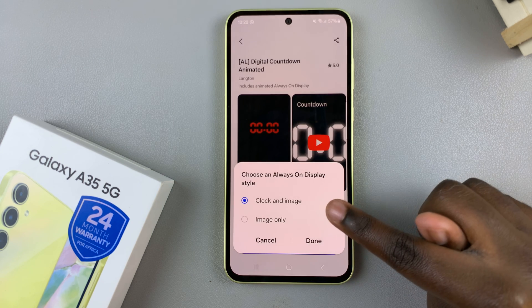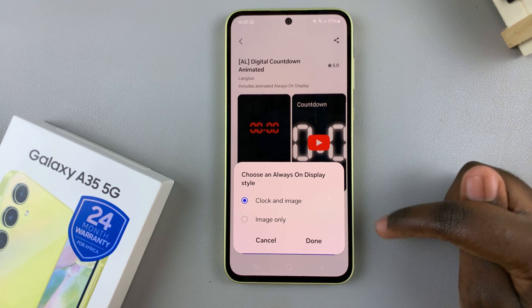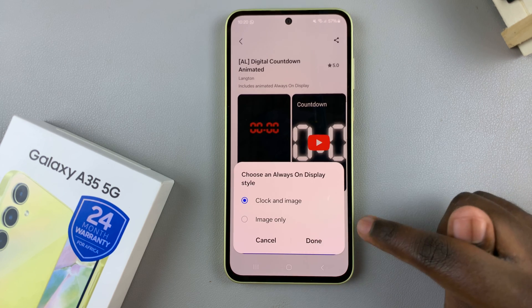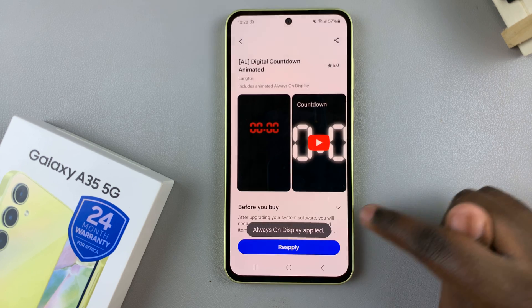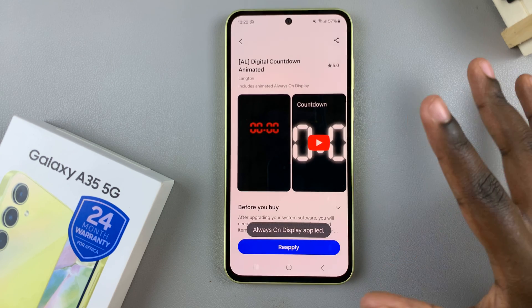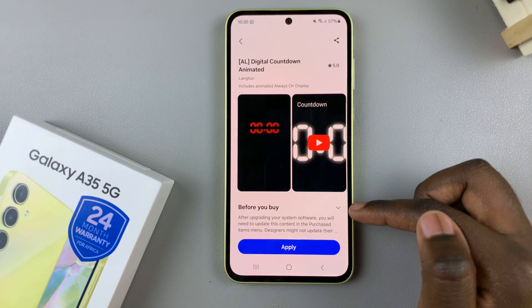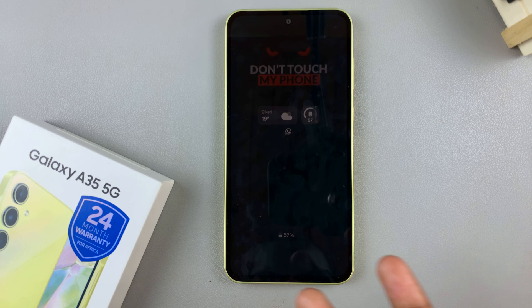You then have the option of downloading the clock and image or the image only. Once you've selected the option, tap on Done to save and apply the changes. Now, when you go to your Always-On Display, you should see it's been applied to your device.